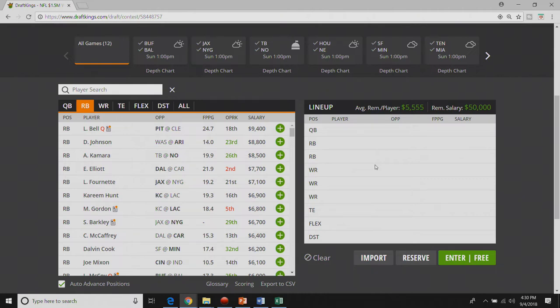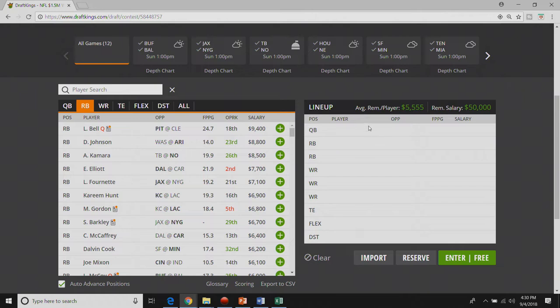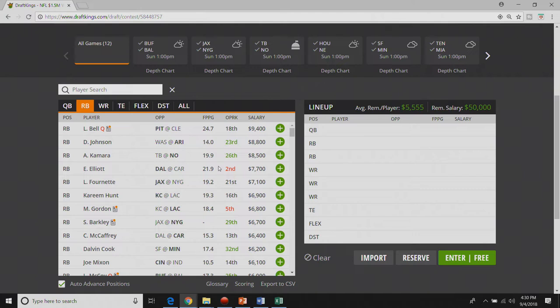I really like Ezekiel Elliott. There's no wide receivers in Dallas. I think Ezekiel Elliott will get a little bit more looks in the passing game this year. I'm not sure I love him against Carolina's run defense but I think he gets more opportunities in the pass game.